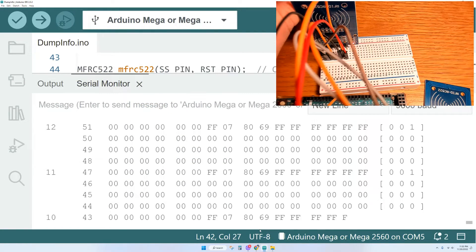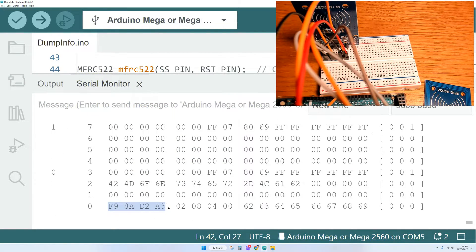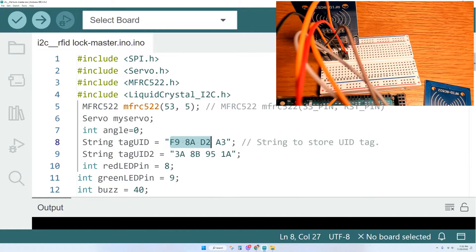We're going to scan our first card, get that ID at the bottom, copy and paste it back into our code as an ID for card number one.